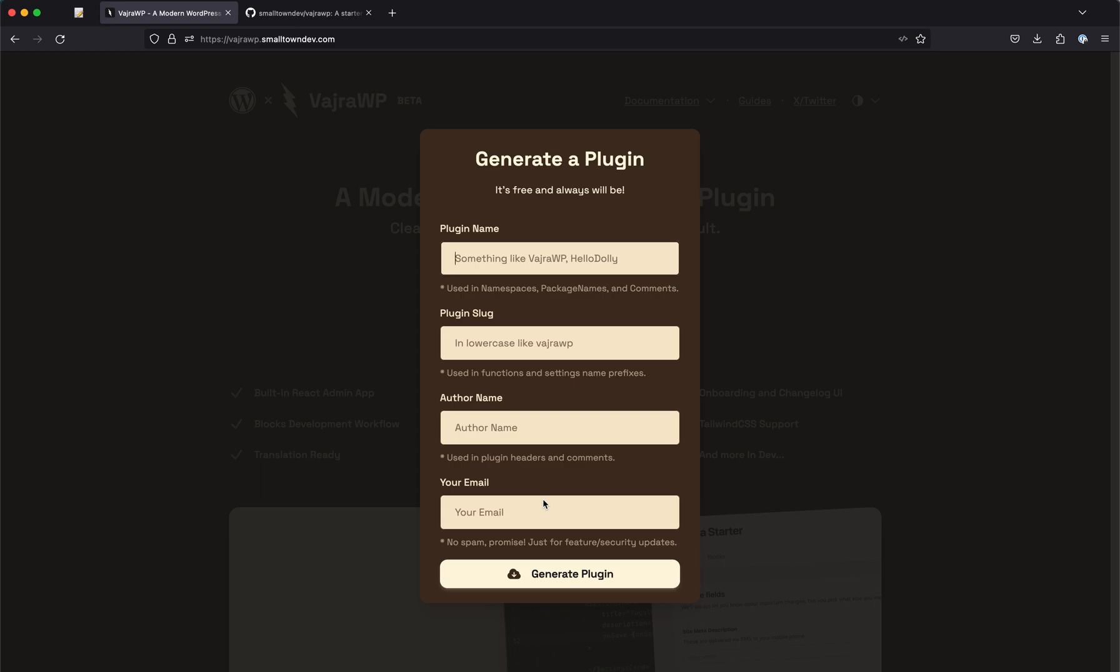It's very simple. There's nothing much going on. It just renames a few constants and namespaces and function prefixes so that the plugin works with the new name.